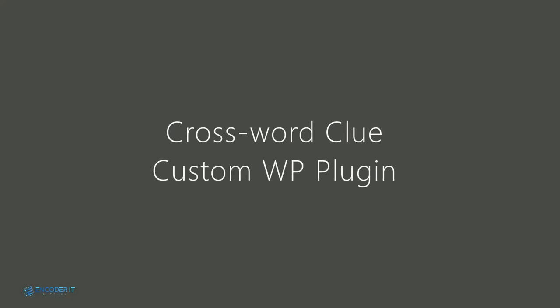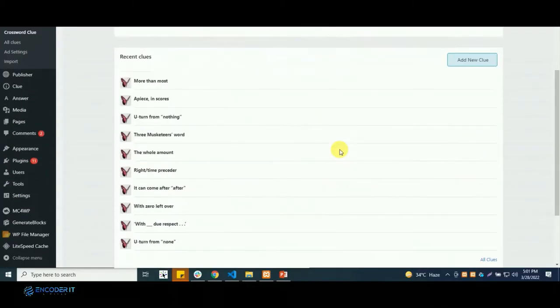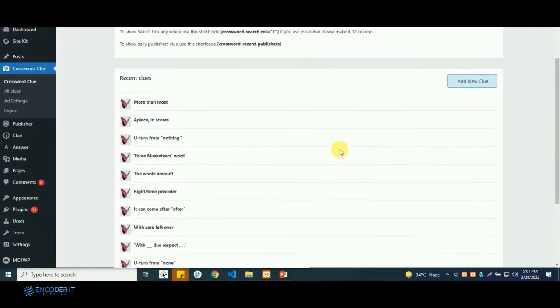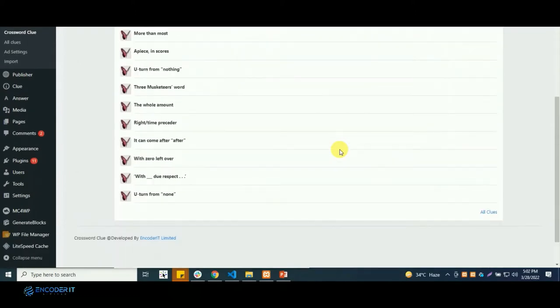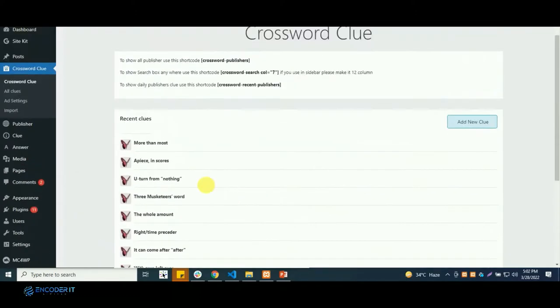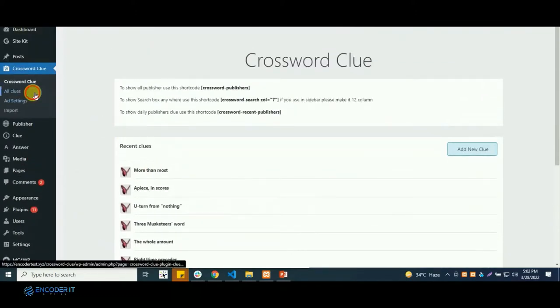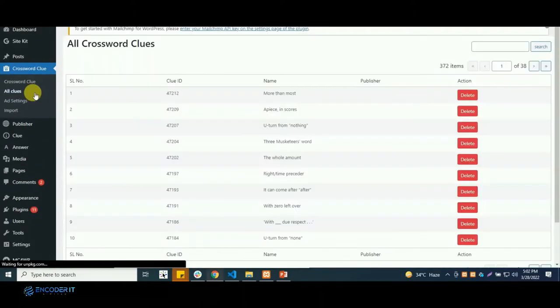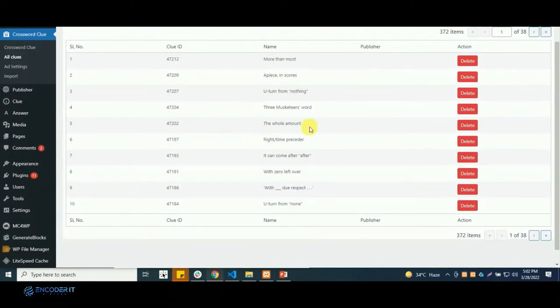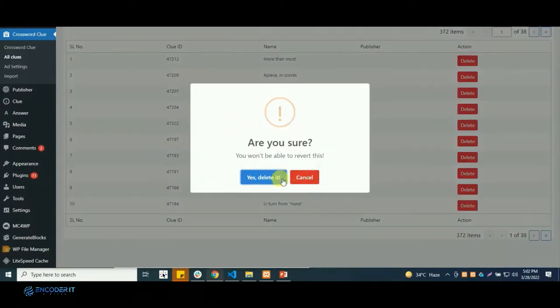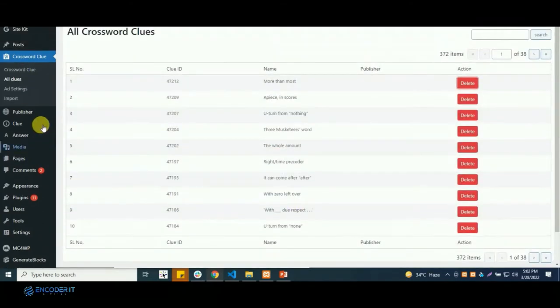Welcome to Encoder IT Limited. We are demonstrating a plugin which contains functions like auto create page, import Excel, and auto create different CTP from admin panel. So we are showing the functions one by one.